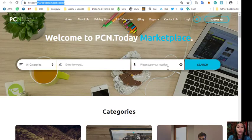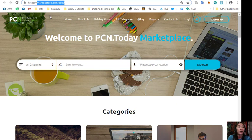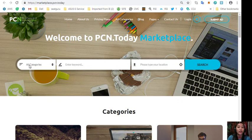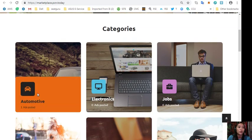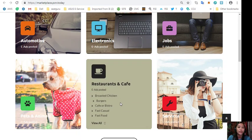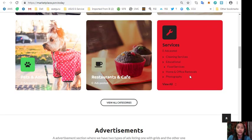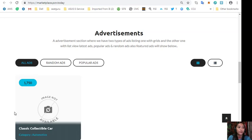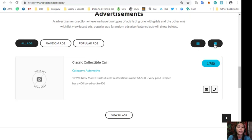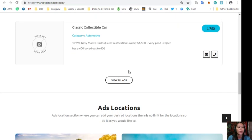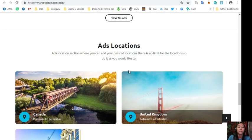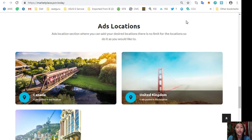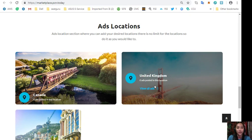And if you want to add additional listings or place additional listings, you can go here to marketplace.pcn.today. You can also submit your advertisements in this section here in the upper right corner. And you can also search categories that you would like, for example, automotive, electronics, jobs, pets and animals, restaurants and cafes, and other services. Also, the website has an ads location section where it has two types of ad listings: one is grid view and the other is list view. Also, you can see here all types of ads like latest ads, popular ads, random ads, and also featured ads will be shown in this section. And marketplace.pcn.today also has an ads location section where you can add your desired locations, and there is no limit for the locations.